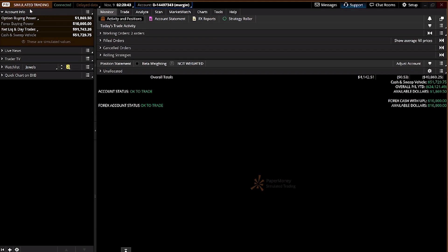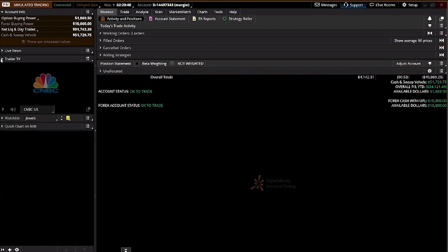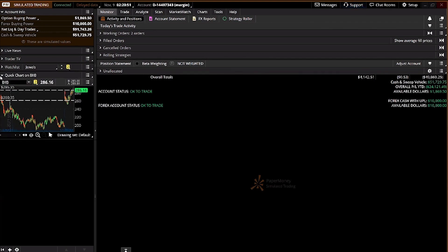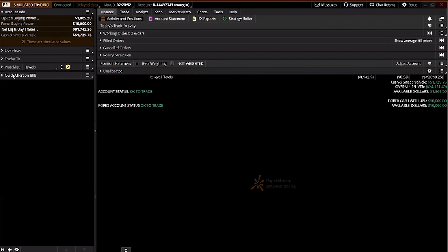On the left-hand panel, this is your navigation panel where you can see your account info, live news, trader TV, watch list, and charts. This is a very useful left-hand panel, so let's go through it one by one.